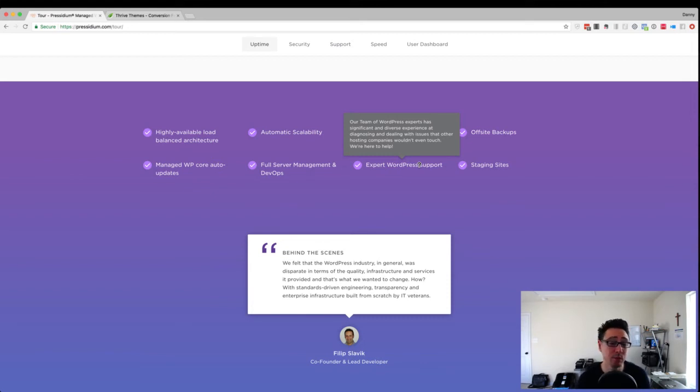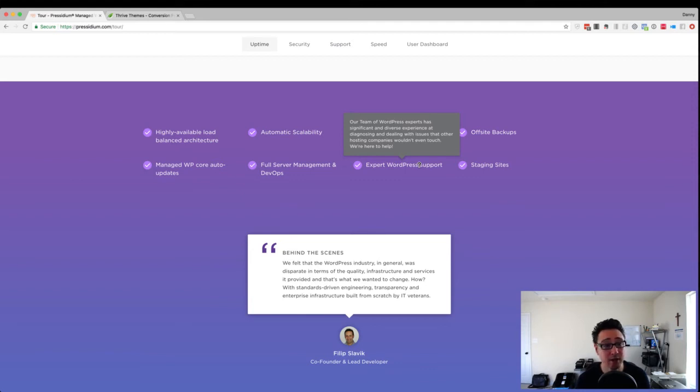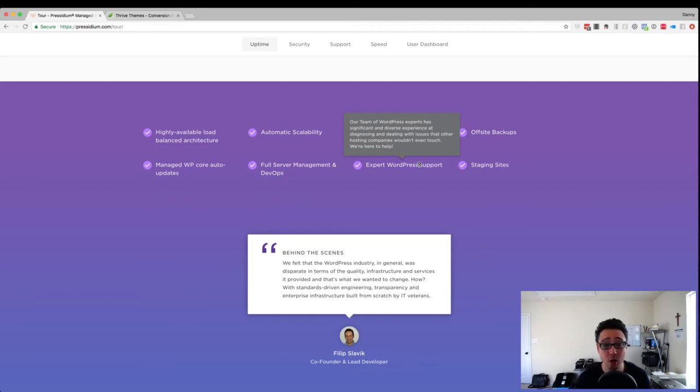So anyway, these are some common things that I see happening in the Thrive Architect space. And, you know, just make it simple.